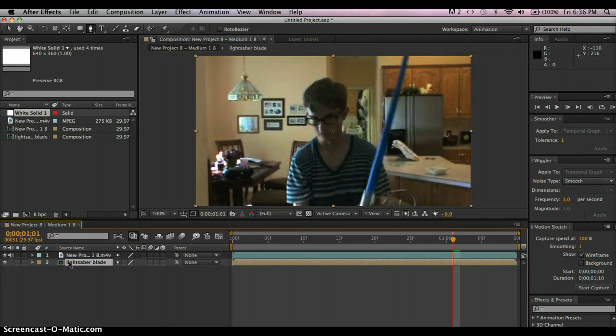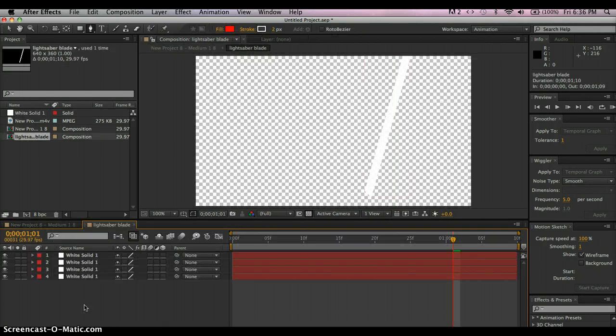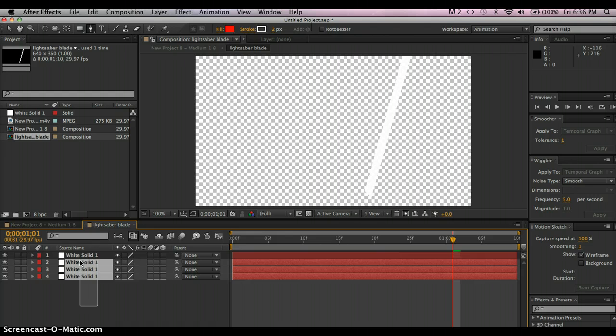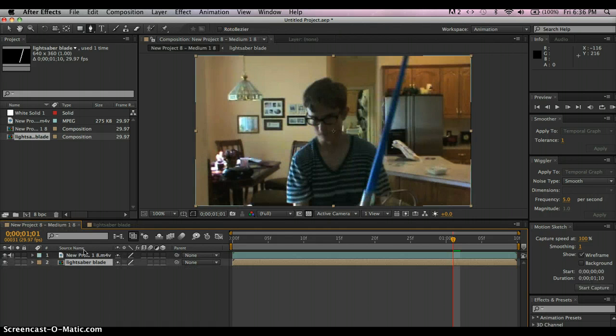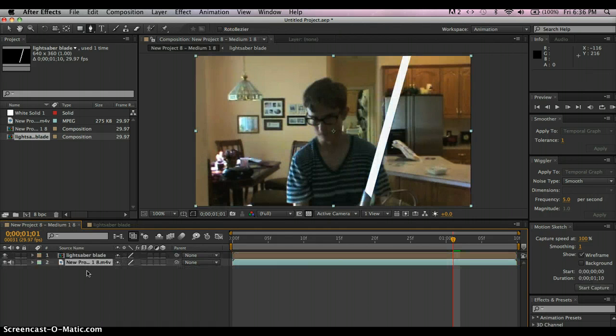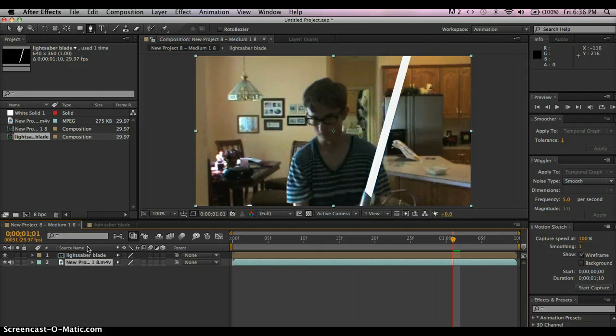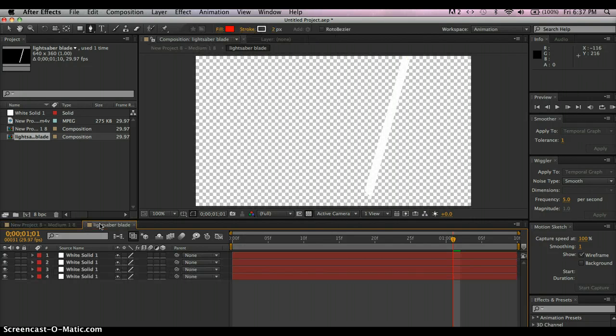And then you see all the white solids are in this one pre-comp. And then when you go back, it's this.